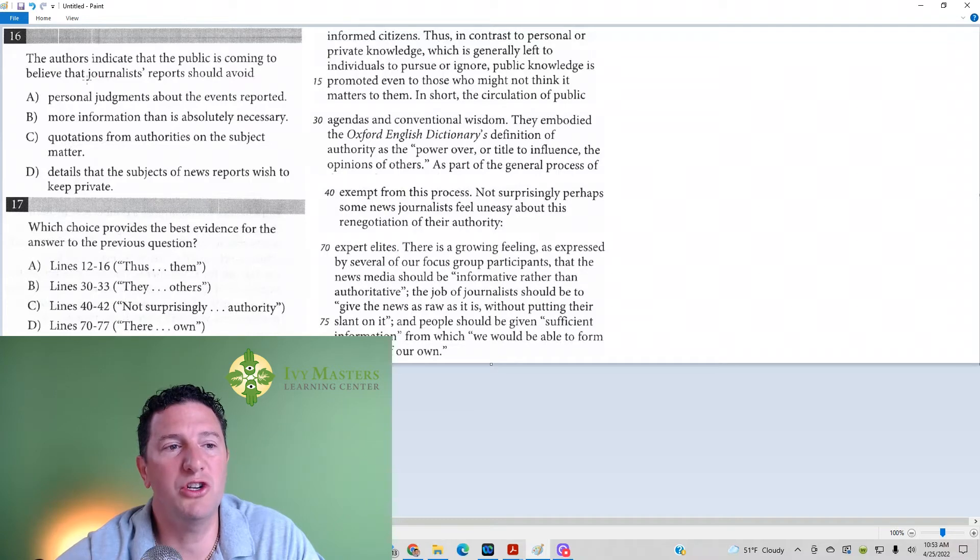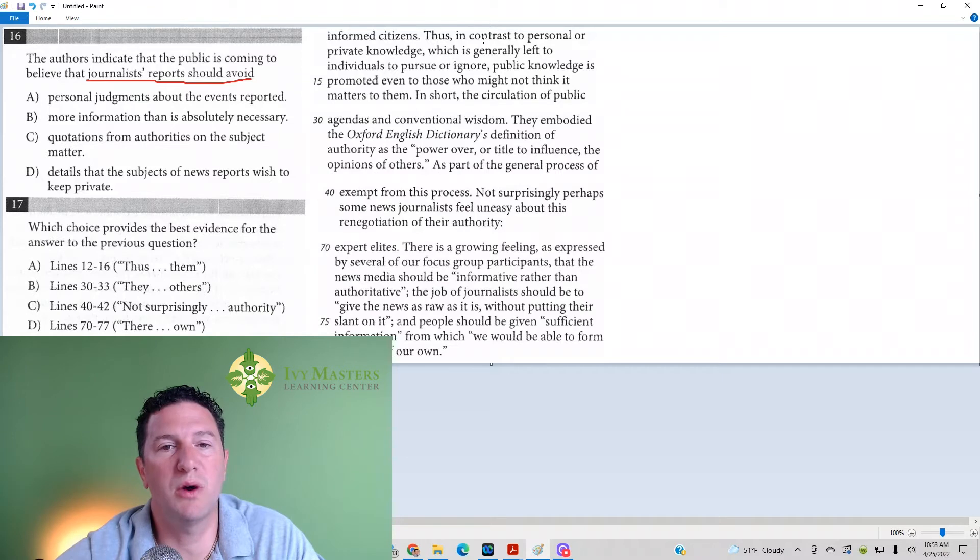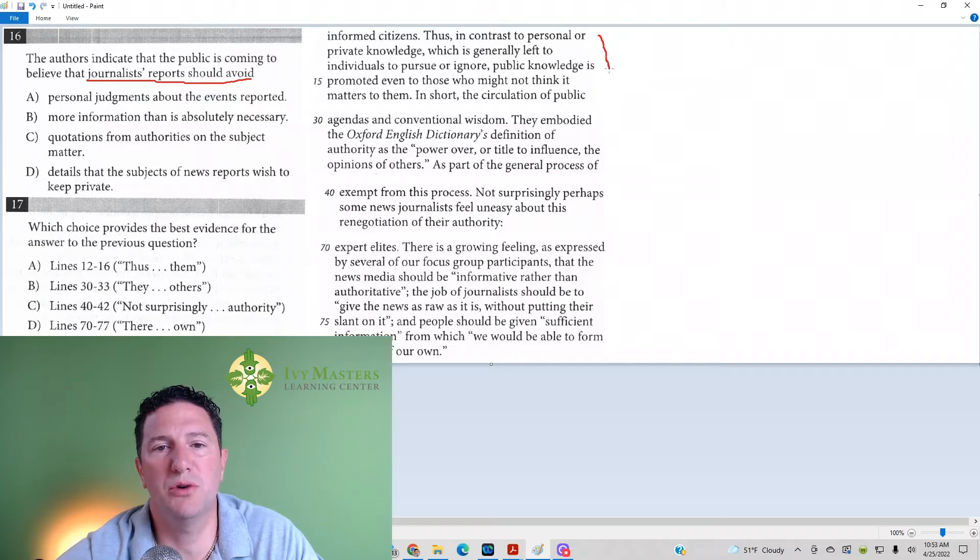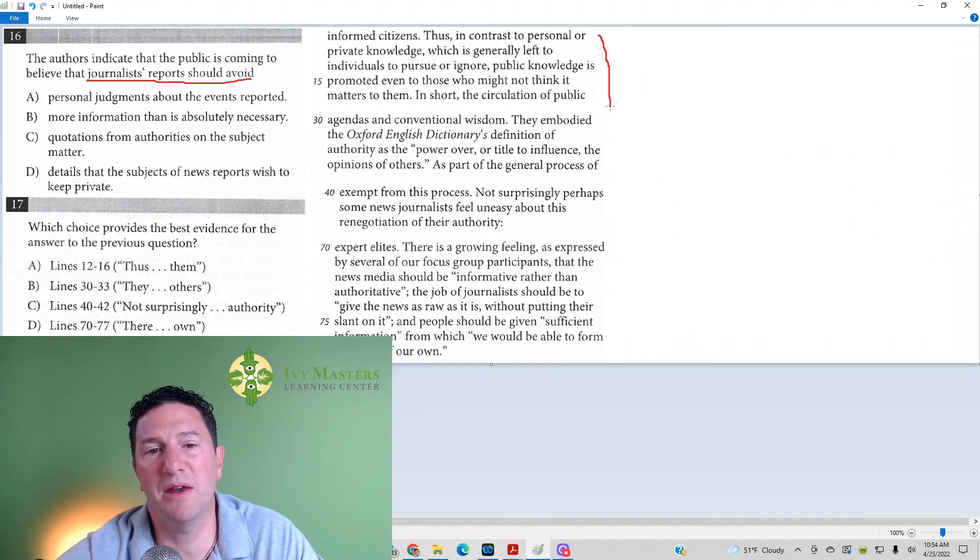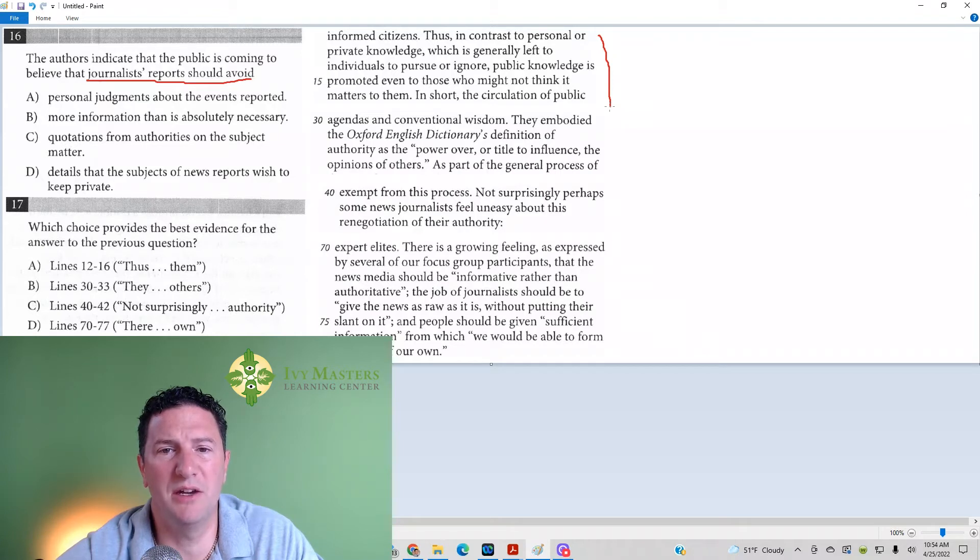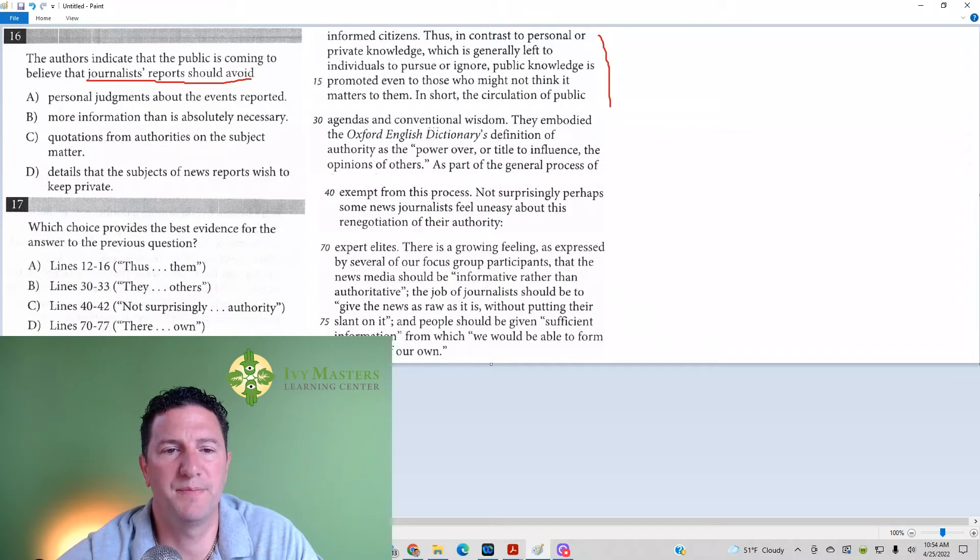What should journalists' reports avoid? So, if we read from 12 to 16, thus, in contrast to personal or private knowledge, which is generally left to individuals to pursue or ignore, public knowledge is promoted even to those who might not think it matters to them. So, that's just talking about the difference of personal and private knowledge. It's not telling you what journalists should avoid.